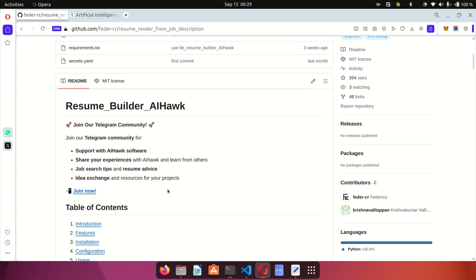Hi guys, welcome to my channel, this is Joe. Today's video I'm going to be showing you how to generate AI resumes using the resume builder by the iok to generate tailored resumes for job applications. This tool can be used in two different ways: you can generate a general resume, or you can create a tailored resume based on a particular job description by providing the URL to the job.